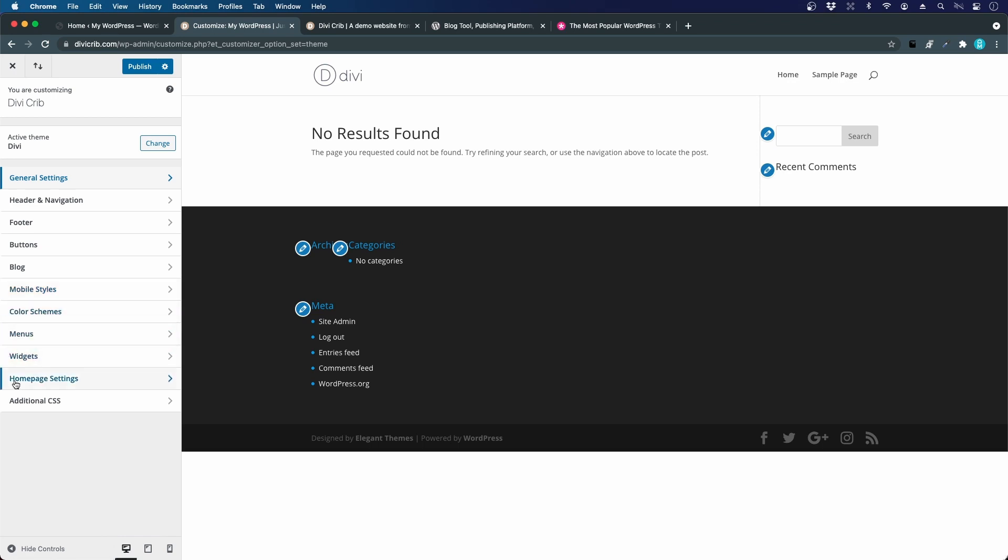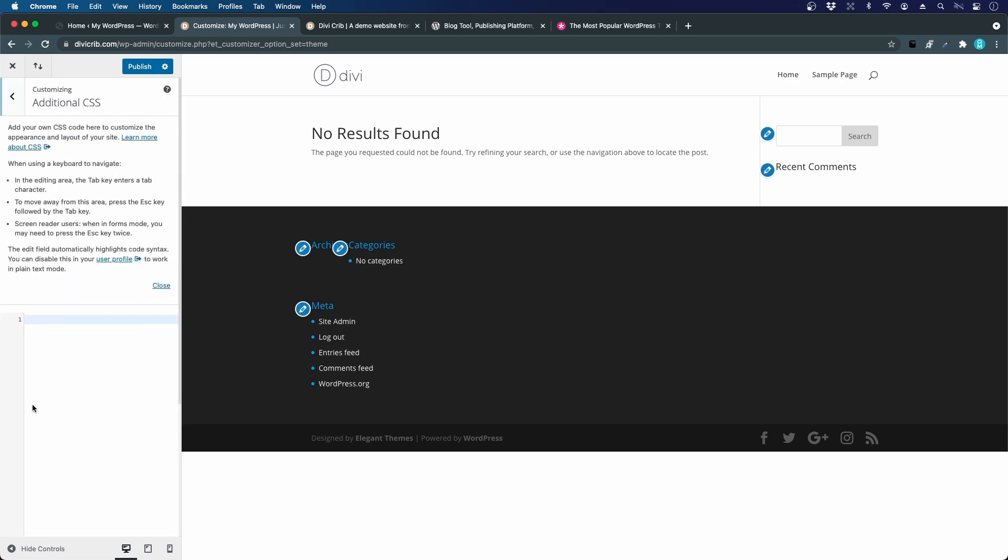We don't need to set any color schemes, menus, widgets, or home page settings, not right now at least. The last thing that you should be aware of is the additional CSS. If you like to code, you can add some additional CSS here.